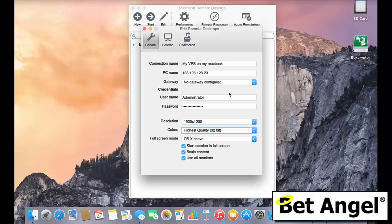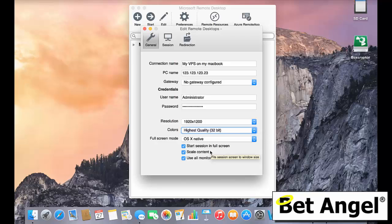So yeah, basically enter your IP address, your username and password, change the resolution to something that you wish. Up to you if you want to change the colors, but also scale the content. And that's all that you need to do.